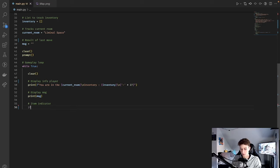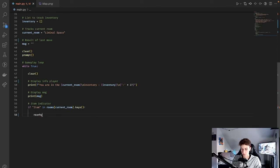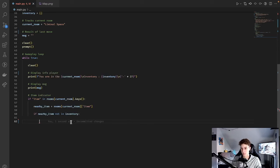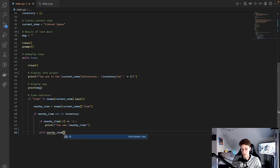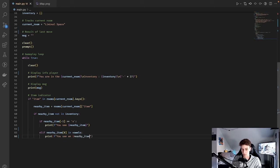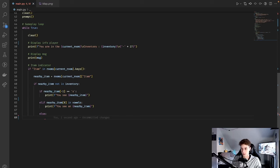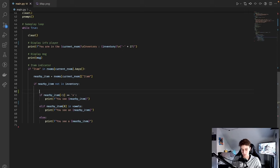The next thing we're going to make is an item indicator. We're going to do: if 'item' in rooms[current_room].keys(). So if there is an item in the room the player is currently in, we set it equal to nearby_item = rooms[current_room]['item']. Then if that item isn't already in their inventory, we print a message saying you see the item. Depending on whether the item name is plural or starts with a vowel — which is what we're going to use that vowels list for — we output the message differently. If the last letter is 's', we print 'You see {nearby_item}'. Elif the first letter is in vowels, we print 'You see an {nearby_item}'. Else, if it's singular and starts with a consonant, we print 'You see a {nearby_item}'. That's it for the item indicator.